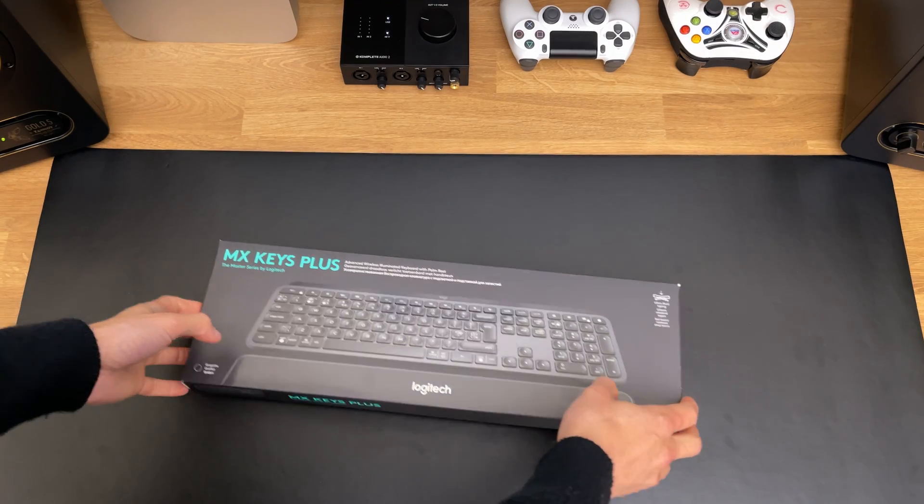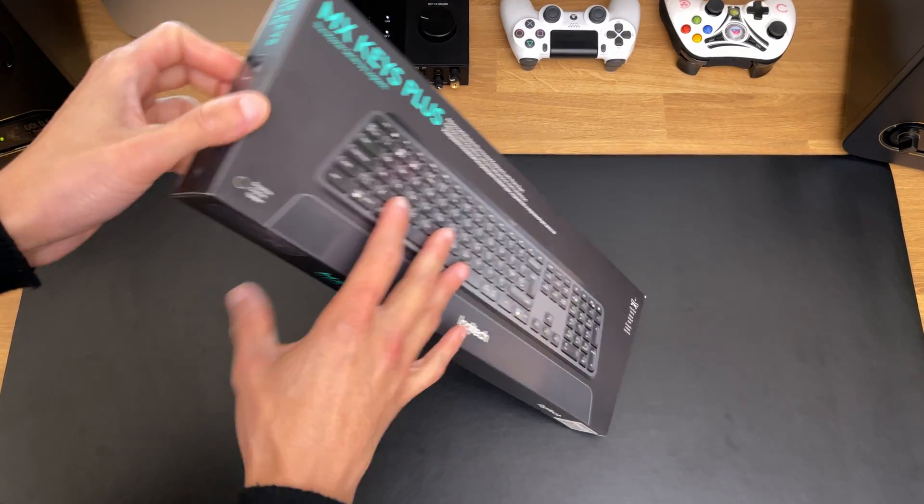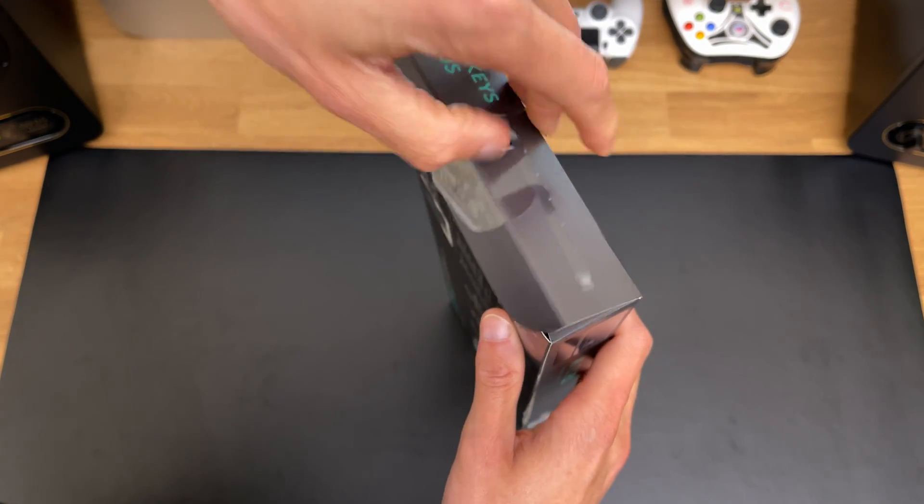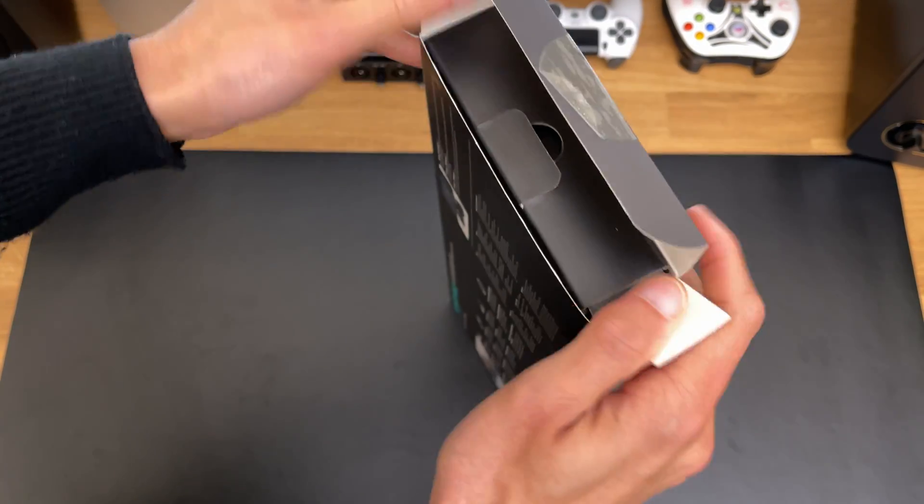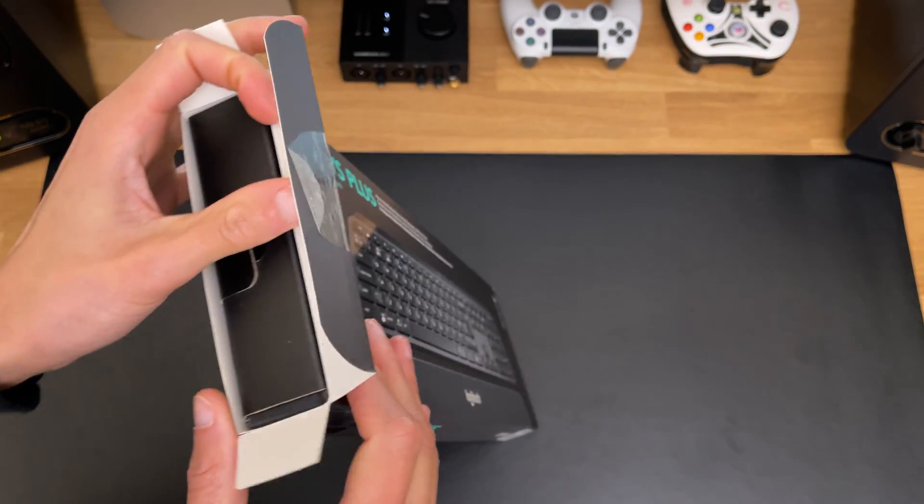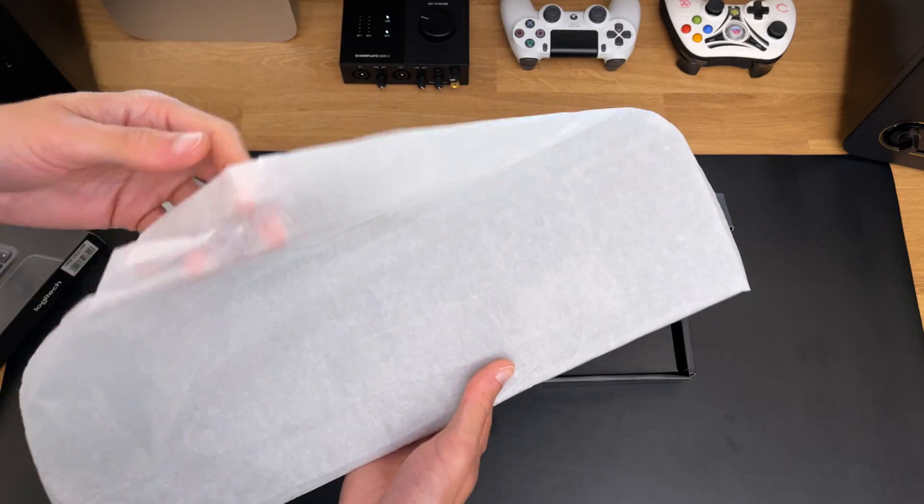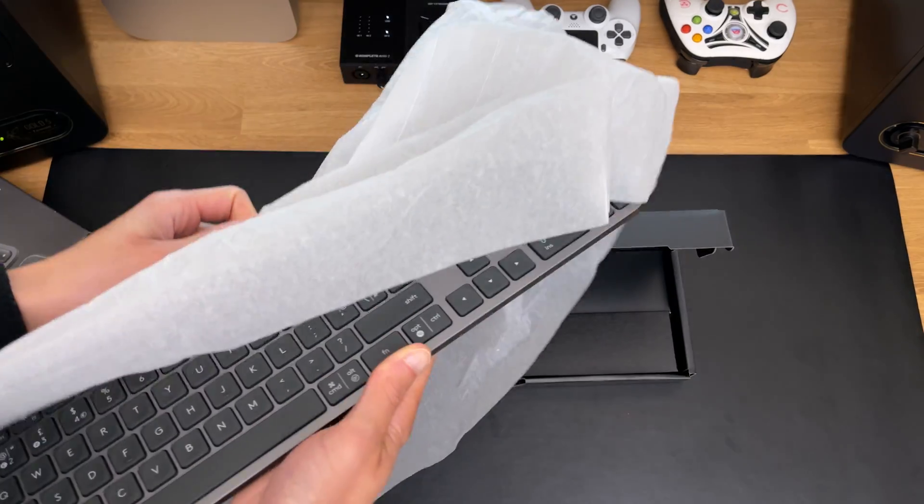Now, the first thing I'm going to show you is what you get in the box. So, let's take a look. Once you open the box, the first thing you want to grab is your keyboard.